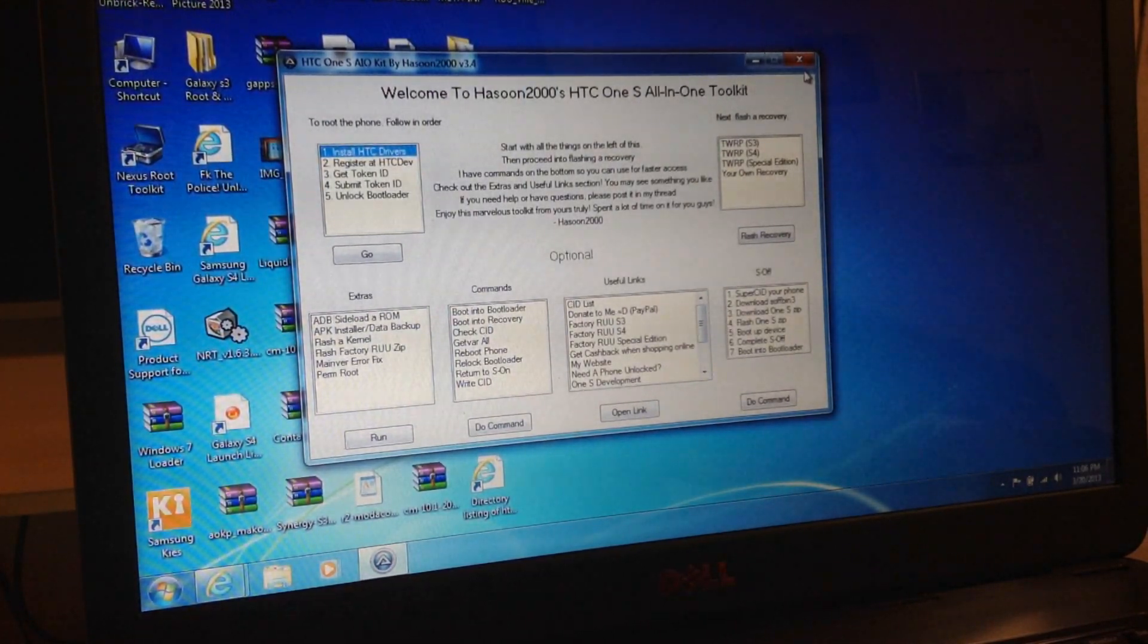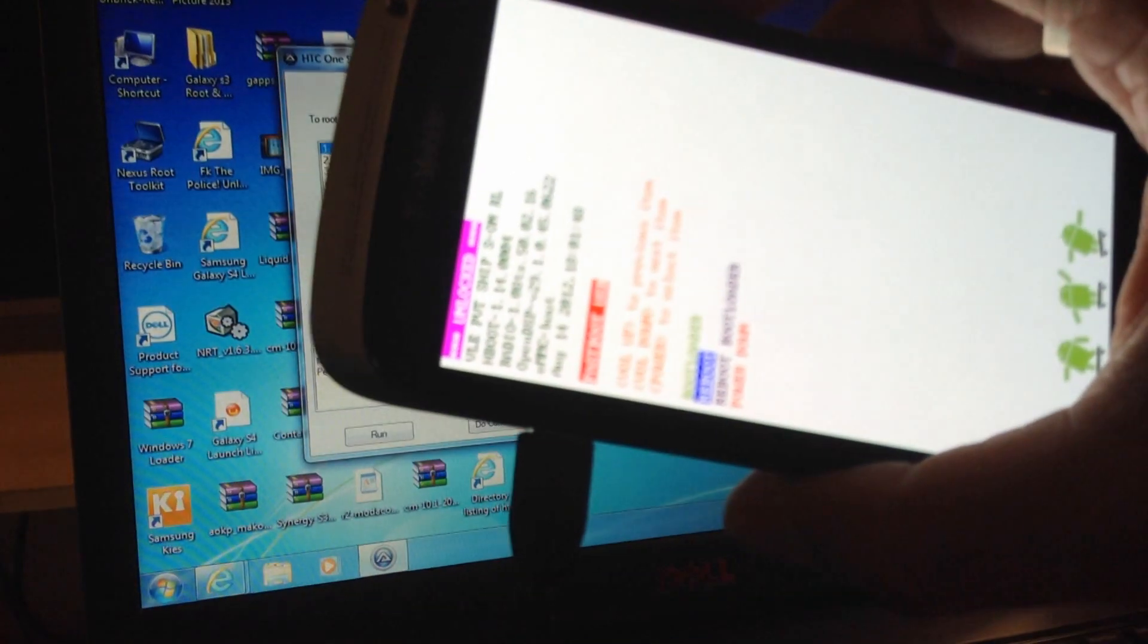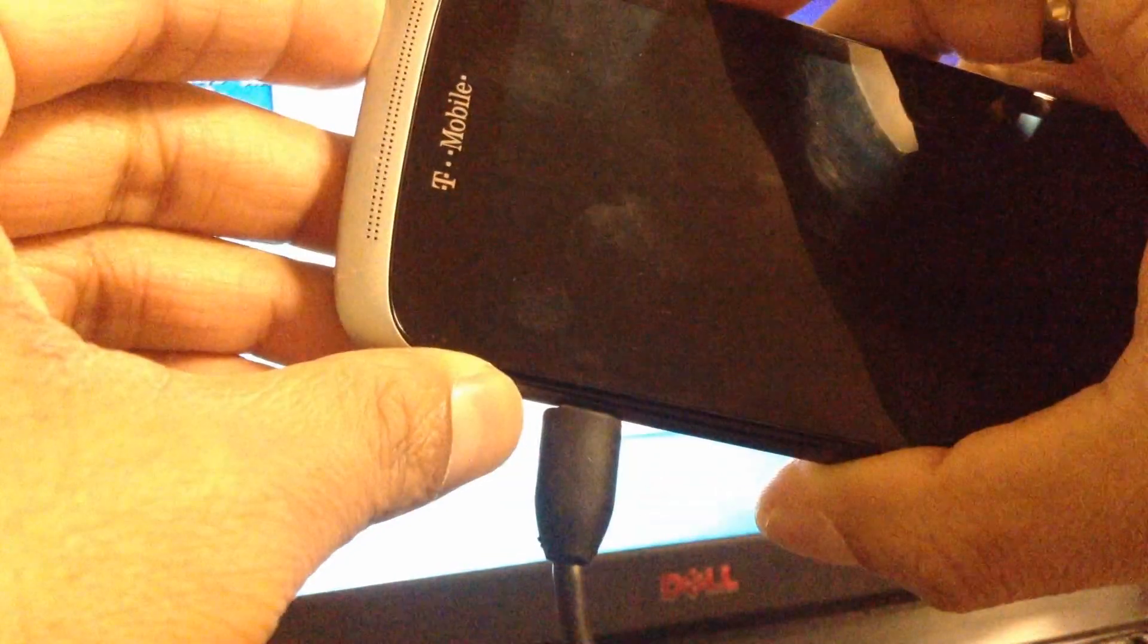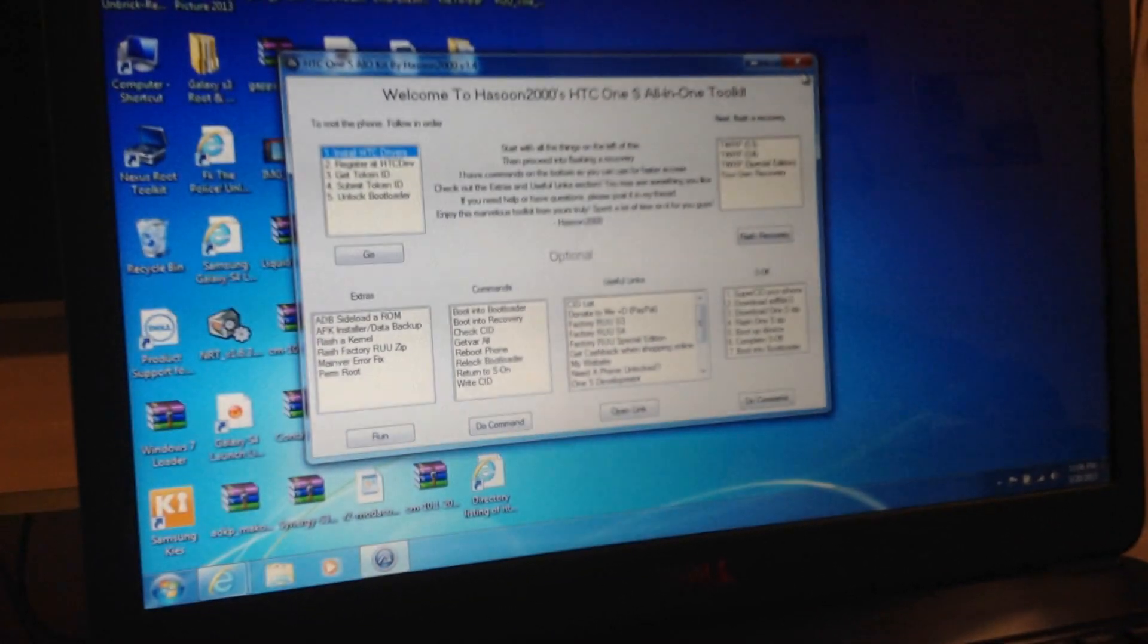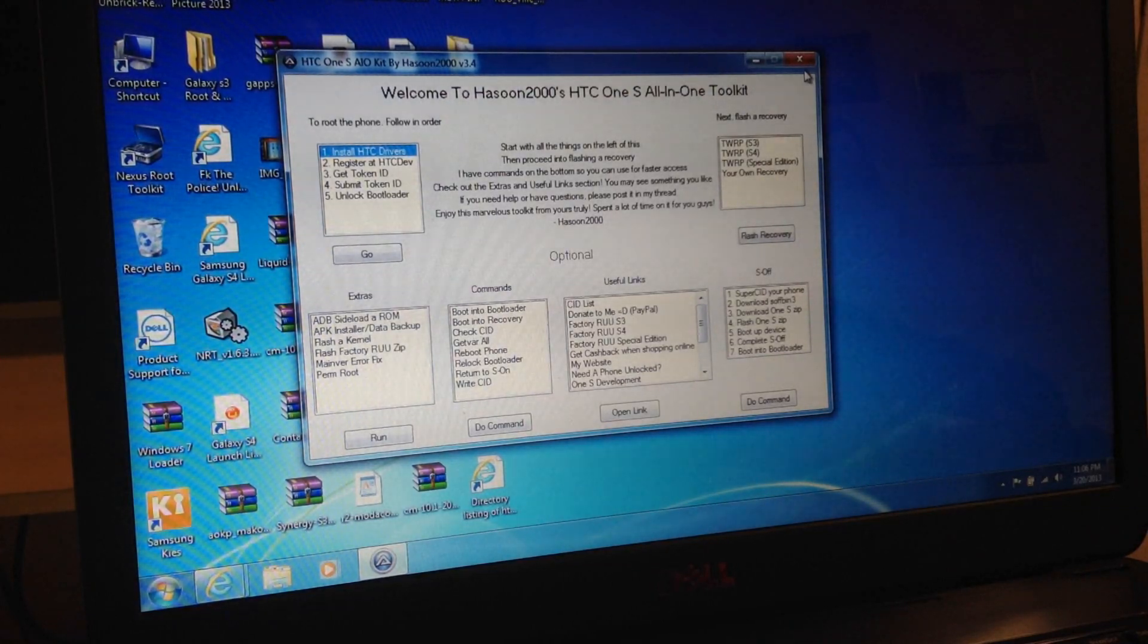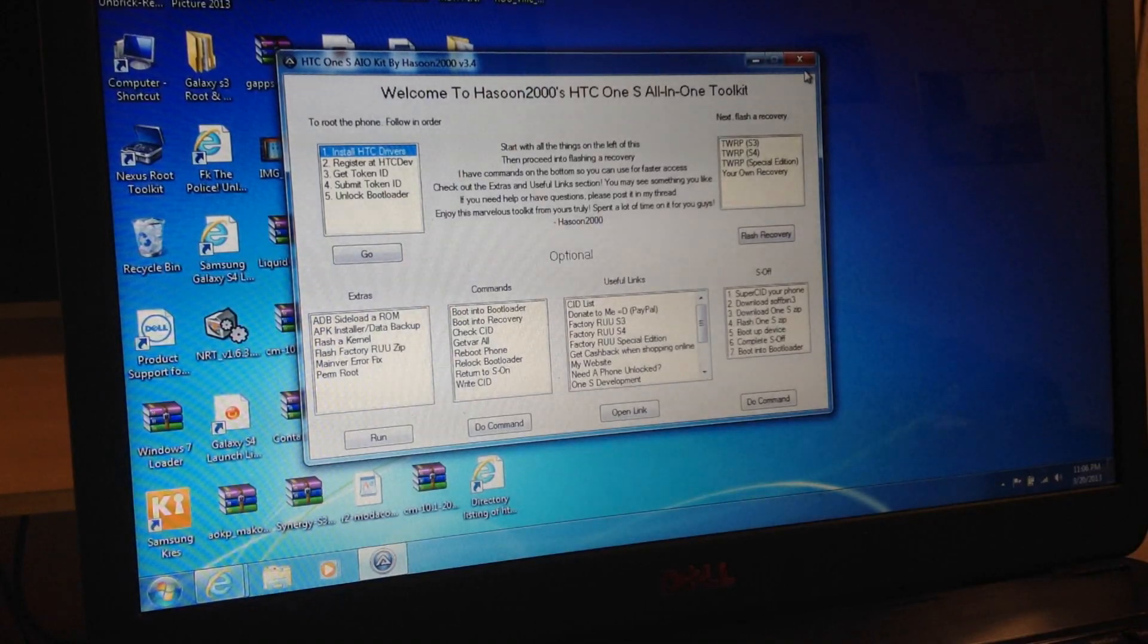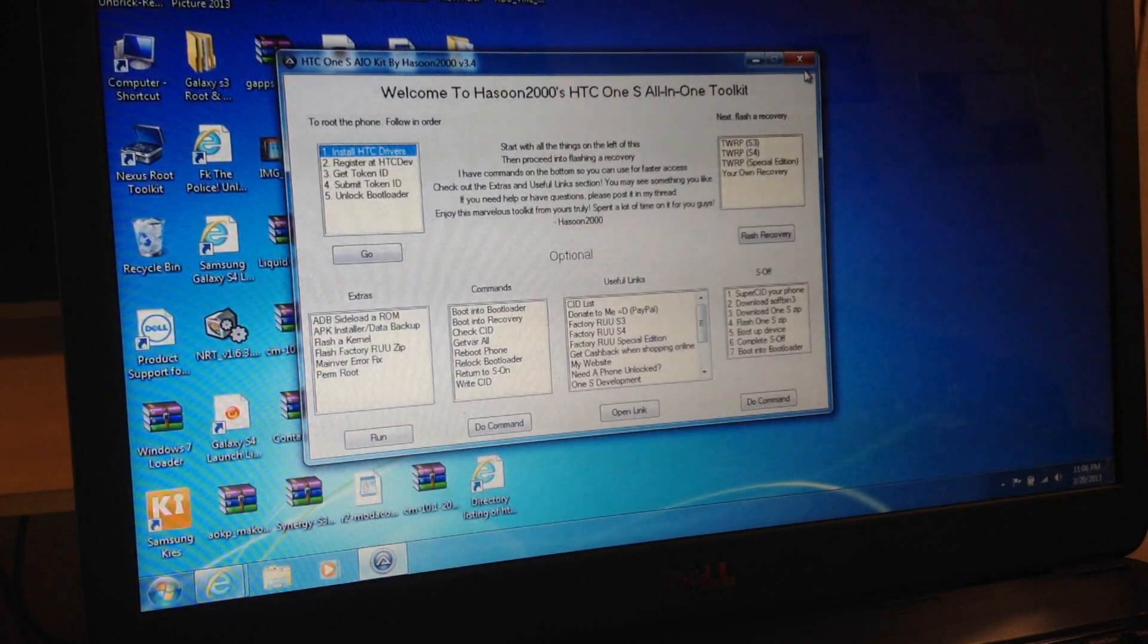Okay, now we are going to use this software to make ourselves easy. One more thing, we need to copy that super user file. So now when the phone turns on, we're going to put the super user file in the phone.